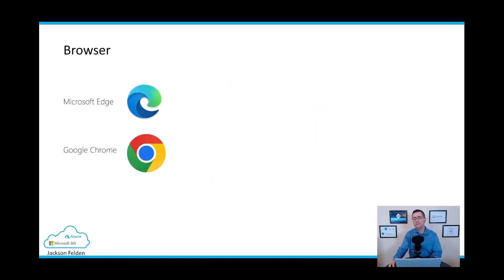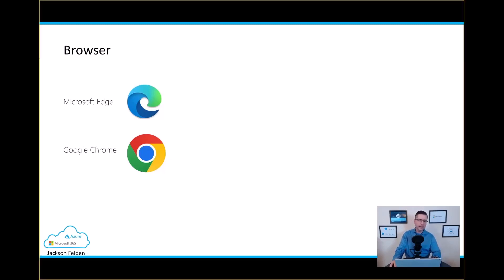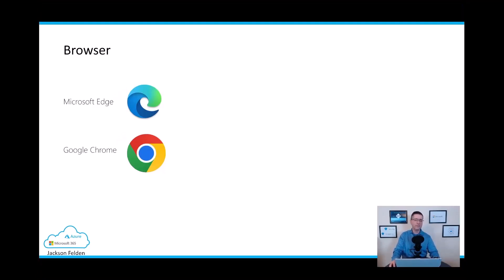When it comes to browser support, all management and backend configuration must be done via security.microsoft.com. Microsoft Edge and Google Chrome are fully compatible for MDE management. I have used Firefox occasionally and haven't encountered major problems, but to stay with Microsoft best practices, Microsoft Edge and Google Chrome are the recommended browsers.